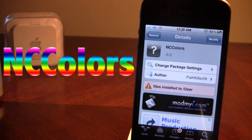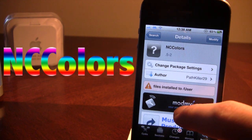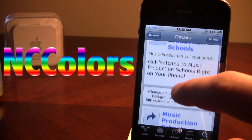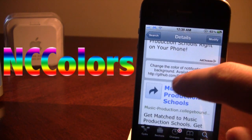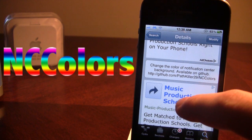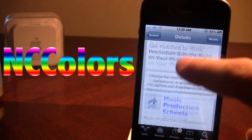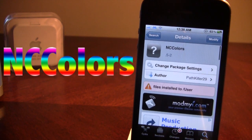NC Colors is available in Cydia via the ModMyEye repo, and it is a free Cydia tweak. It basically allows you to change the color of the Notification Center's background, and it even allows you to blur the background as well.